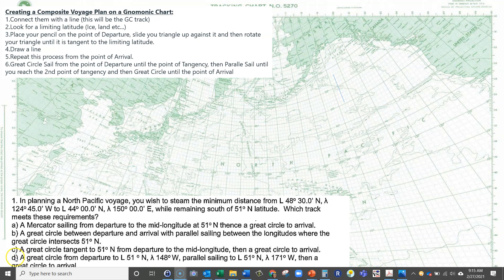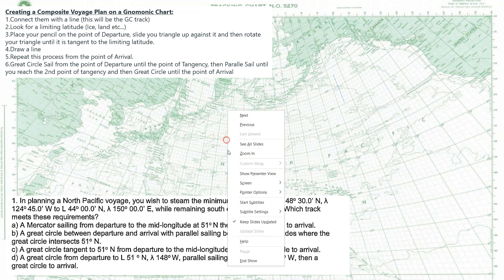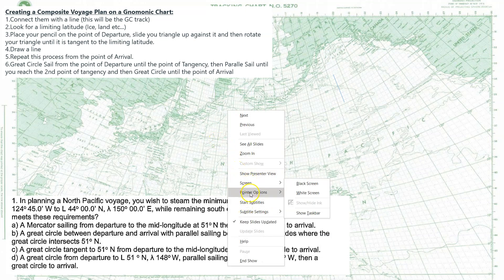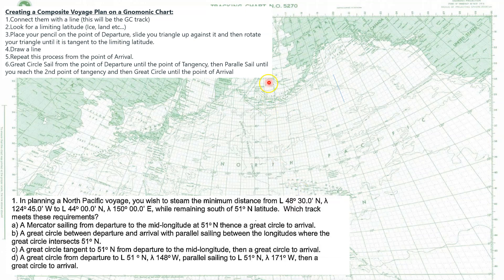In this video, I'm going to show you how to create a composite — do composite sailing on a mnemonic chart. So here's your mnemonic chart, and you've got this question.